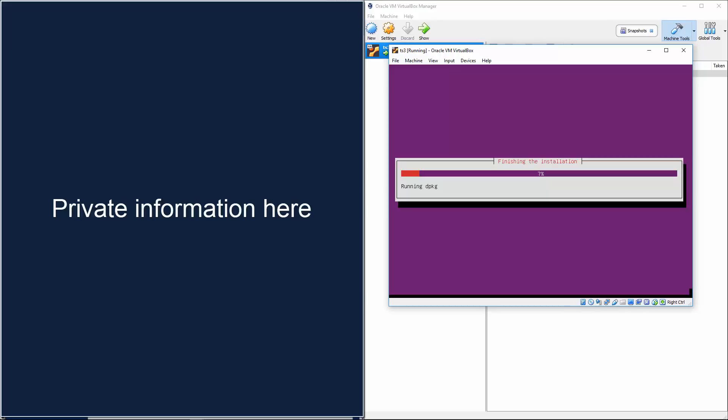So after it runs DPKG and the installation is finished up for you, you're going to have a nice, simple place to log in and you'll be all set with Ubuntu. And then you can install team speak three and get it all set running inside there. So you're safe.